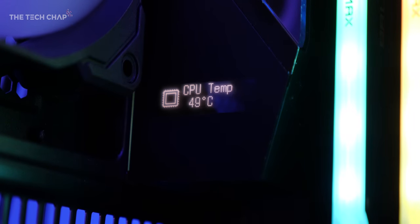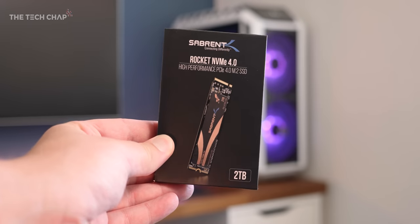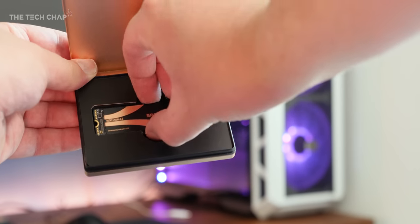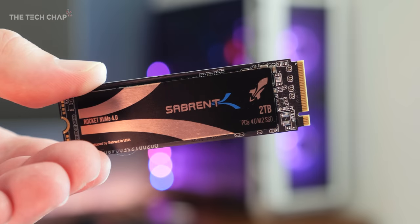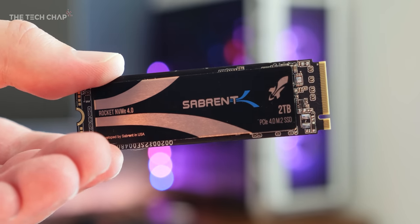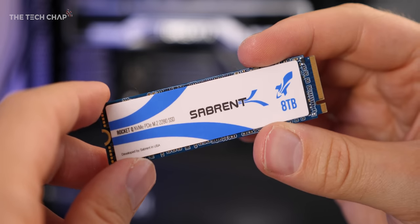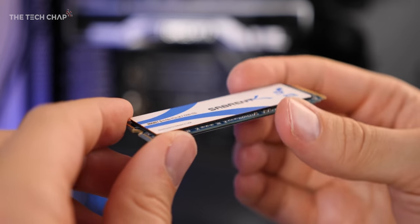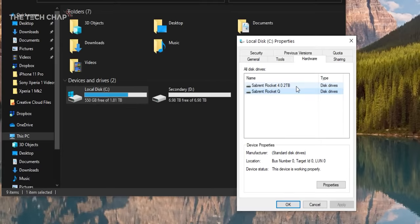Now speaking of PCIe 4, I've got two M.2 drives here from Sabrent. A primary 2TB PCIe 4 drive, and then a secondary 8TB PCIe 3. So 10TB in total, that's a lot of 4K content. But seriously, it's going to take a while to fill that up, and they're both lightning fast drives, just wait for the benchmarks.